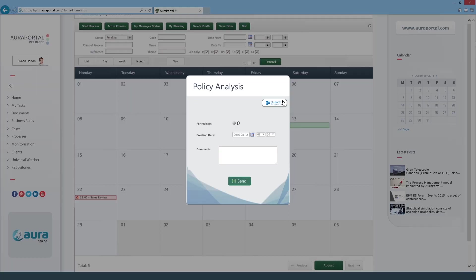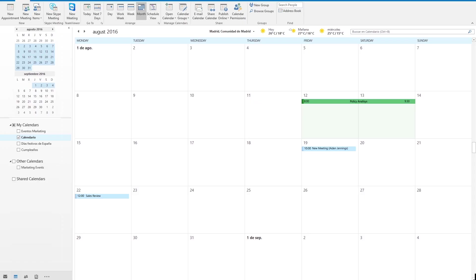To do this we open the task in the calendar and click on the button. As we can see, the task now appears in the office calendar with a link that allows us to open the task from here.